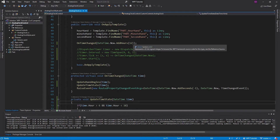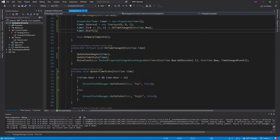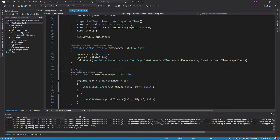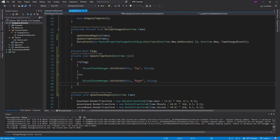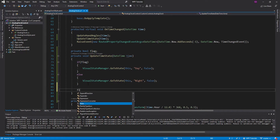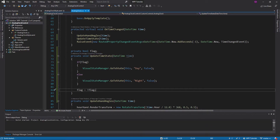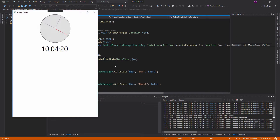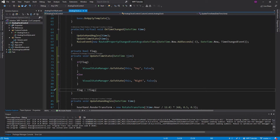Now let's show the transitions between states. I'll use a little boolean flag — if flag is true it's daytime, then it flips to the opposite, so it just switches back and forth between time states every time onTimeChanged is called. And there we go — nighttime, daytime, nighttime, daytime. The transitions are pretty smooth.